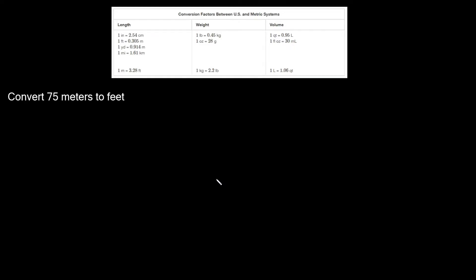What's up you freaking geniuses! So in this video I'm going to teach you how to convert from meters to feet. The problem here says convert 75 meters to feet.